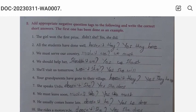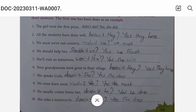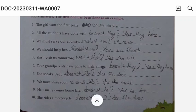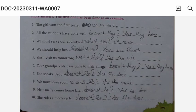Number four: We should help her, shouldn't we? Yes, we should. Number five: She will visit us tomorrow, won't she? Yes, she will. Number six: Your grandparents have gone to their village, haven't they? Yes, they have. Number seven: She speaks Urdu, doesn't she? Yes, she does. Number eight: We must leave soon, mustn't we? Yes, we must. Number nine: He really comes home late, doesn't he? Yes, he does. Number ten: She rides a motorcycle, doesn't she? Yes, she does.